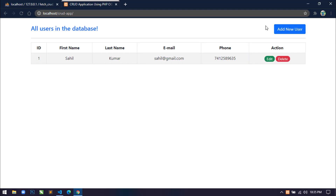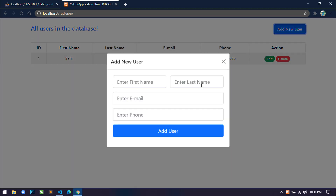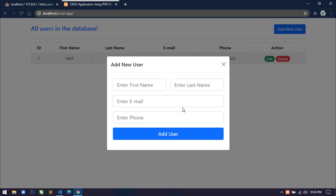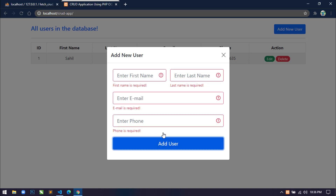Hello world, welcome back to my channel. I am Sahil and I am developing a CRUD application using Bootstrap 5, PHP, PDO, MySQL, and the Fetch API of ES6. In the previous video, you have seen how I validated this form using Bootstrap 5 and also inserted the form data into the database.